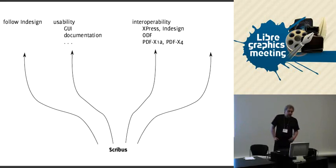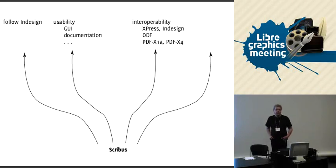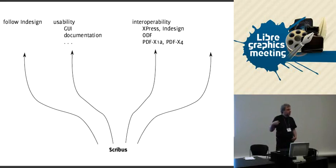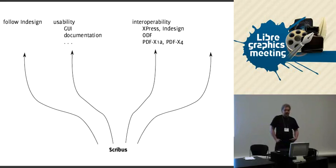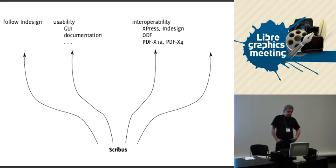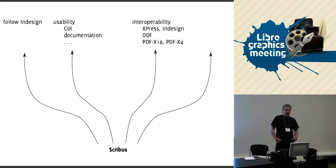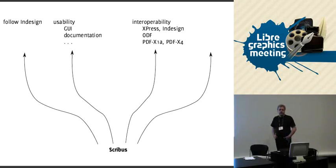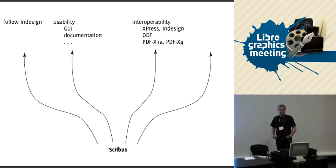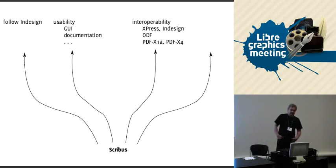Then of course ODF, Open Document Format, can also be improved. We can already import open documents as text frames, but there's also graphics or whole documents. We cannot convert it to a Scribus document right now. There's another student who is interested in implementing that.